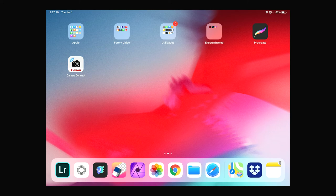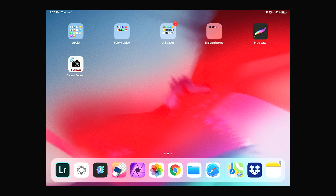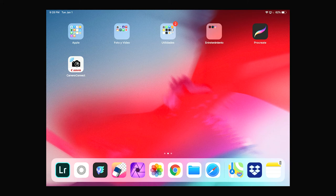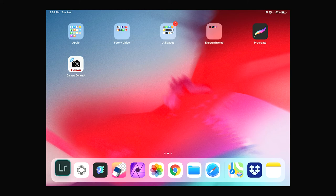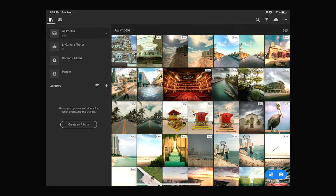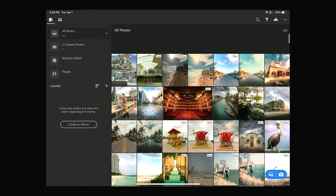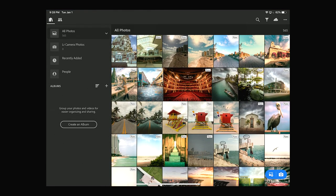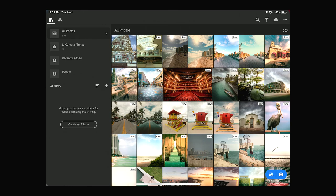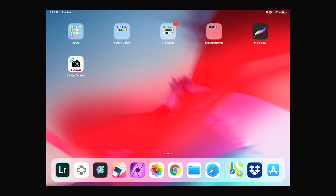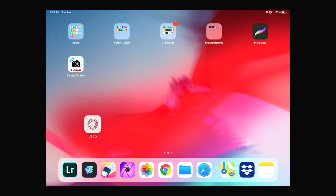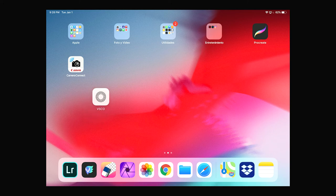The second app that I use is also a free app and it's called VSCO. This is Lightroom on the left where I do mostly my photos, so it's the main app. And VSCO is this one here.